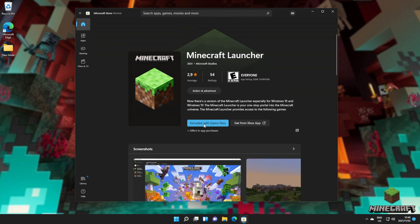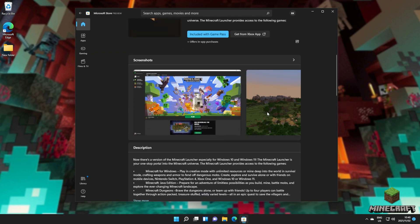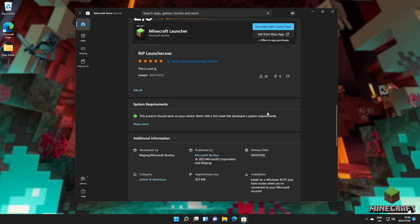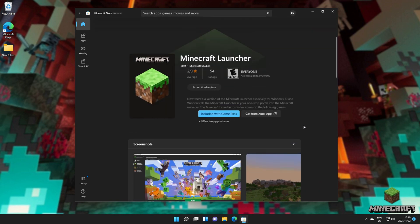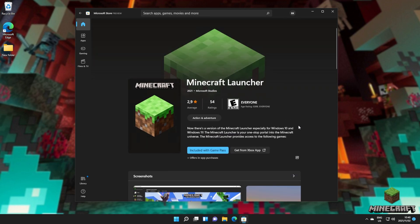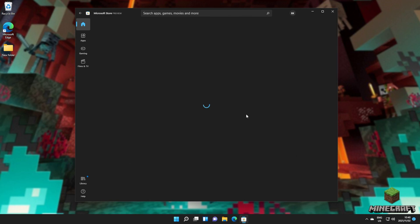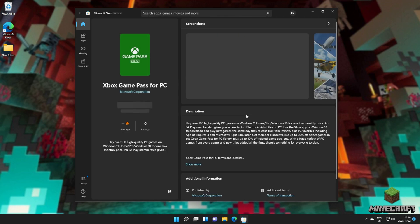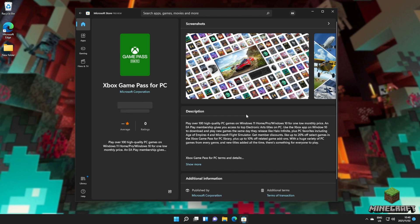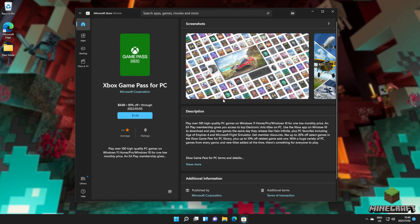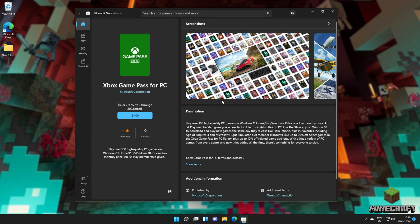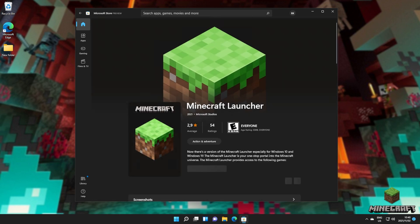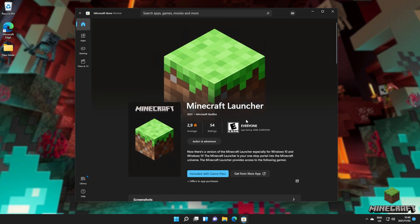As you see, it says include with Game Pass or get from the Xbox app. It did say that it was free previously. Clicking get with Game Pass will take you to the Game Pass purchasing page, which is not what we want. What you need to do is click get from the Xbox app here.